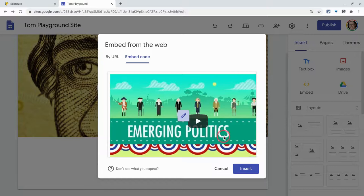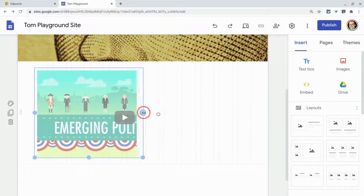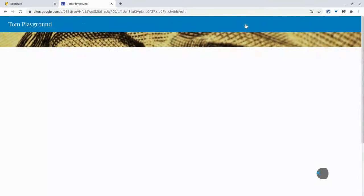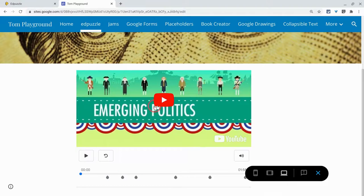Once I've done that, I can resize and I can also move it around a little bit. Let's look at the preview. And there it is — that's what I'm expecting to see: my Edpuzzle video. And there are the questions.